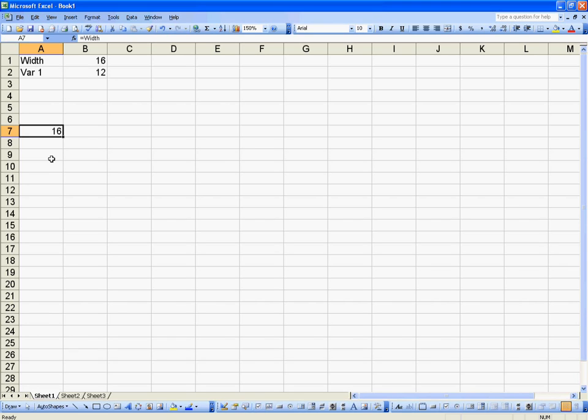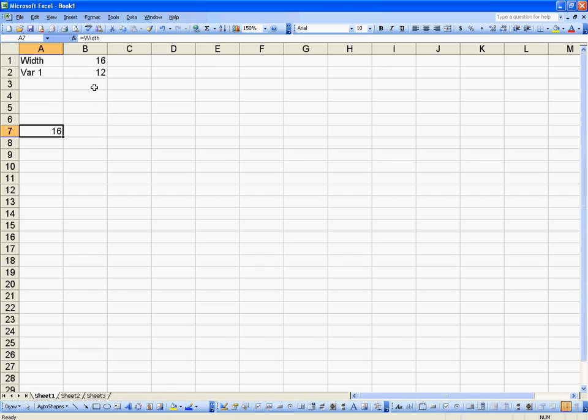Now we saw earlier with our referencing, if we wanted to reference a different cell on another worksheet, we have to specify the worksheet that it's in. Whereas with the variable, that's no longer needed, which makes things a little bit easier.